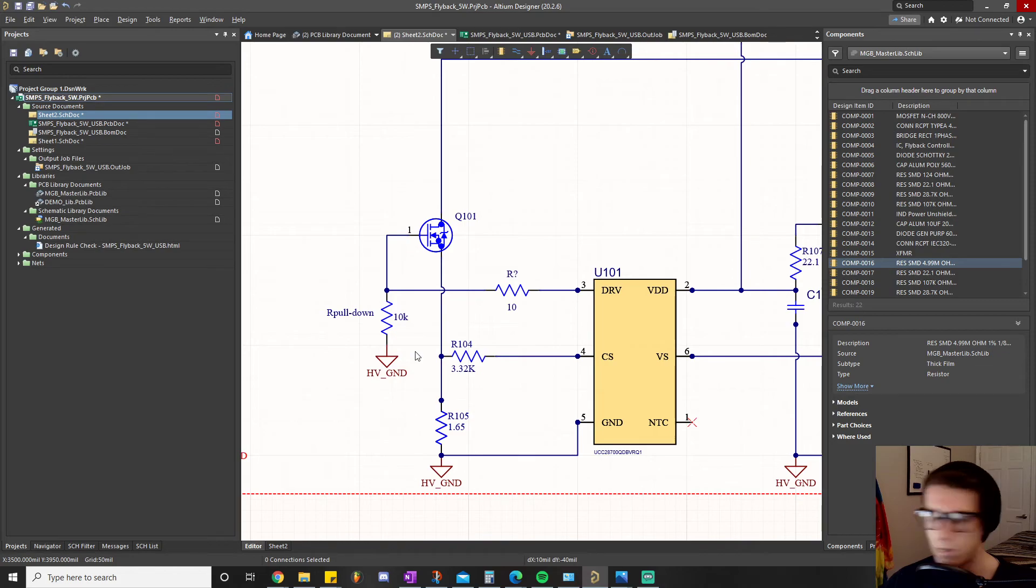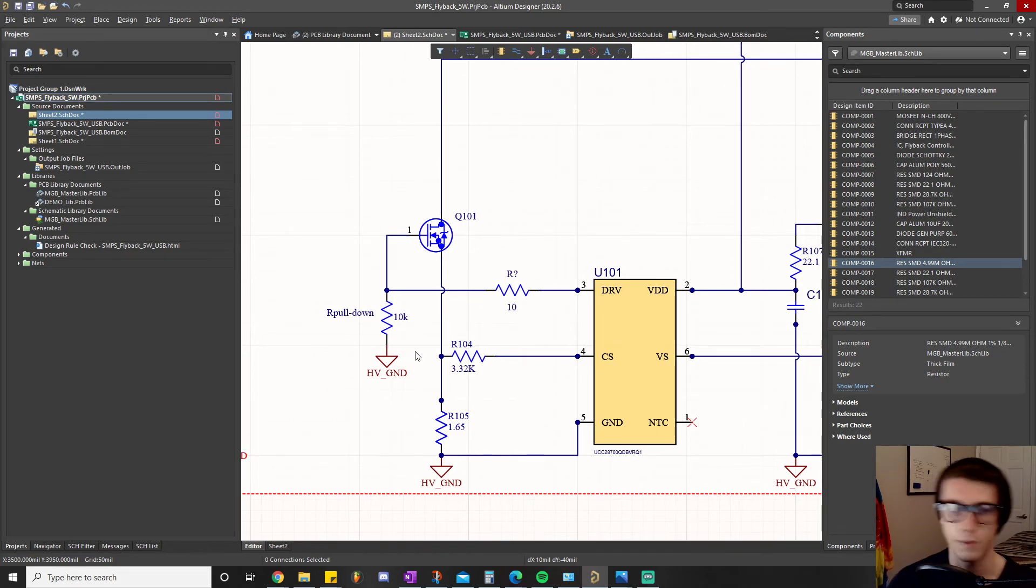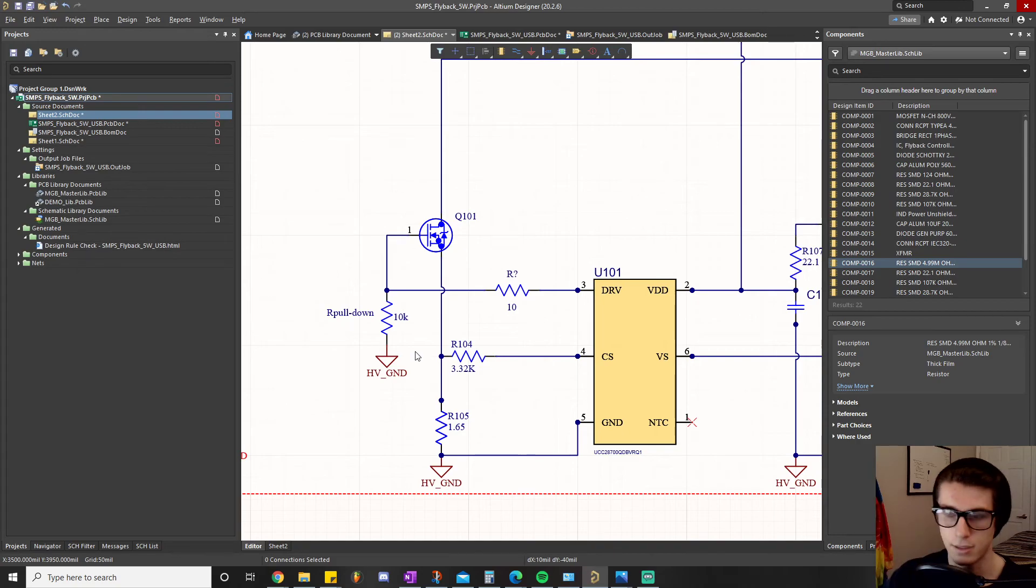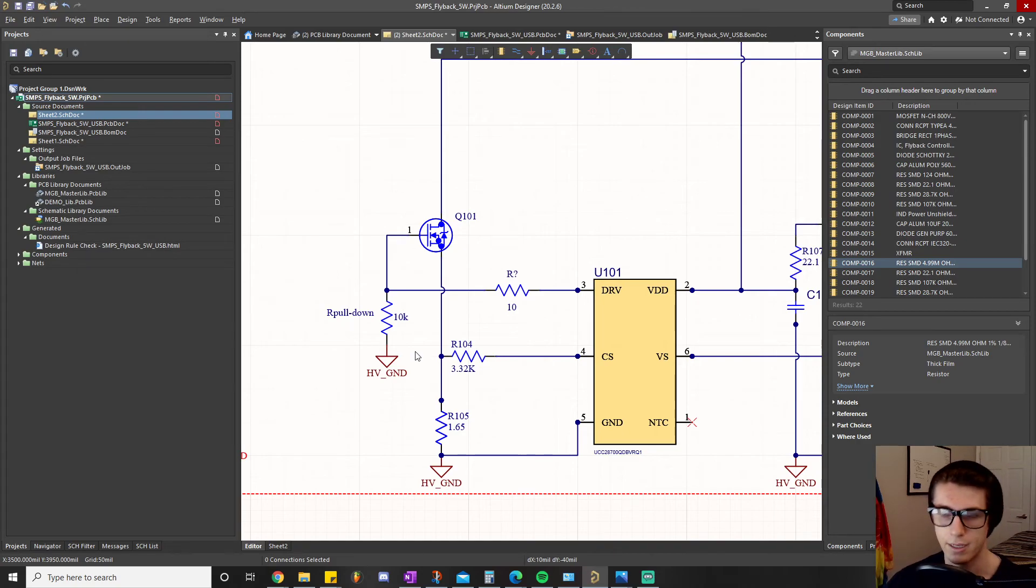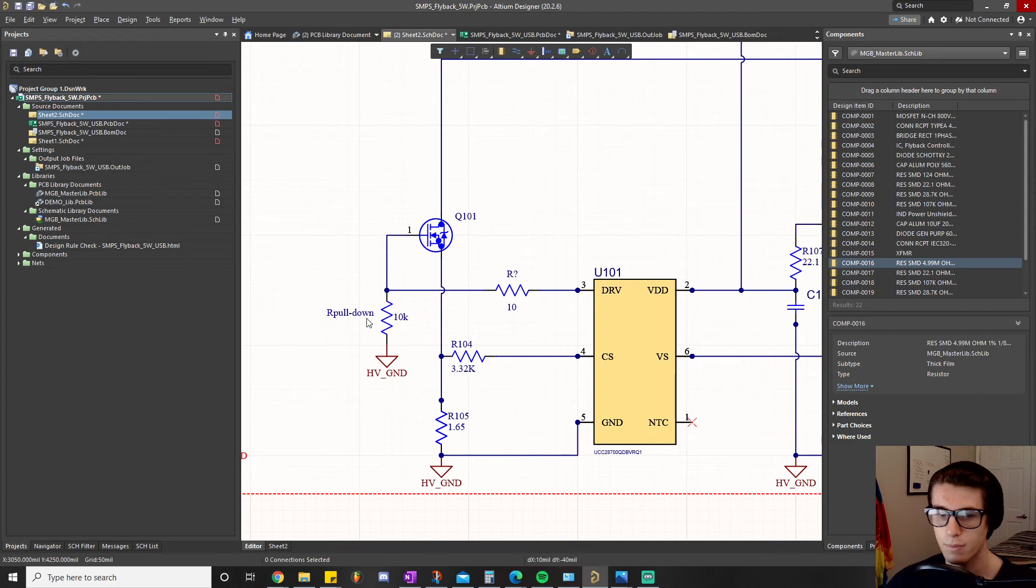This is exactly what you would see on any board you pulled off - like if you bought any power supply, it probably has some type of gate driver circuit and it's something like this.